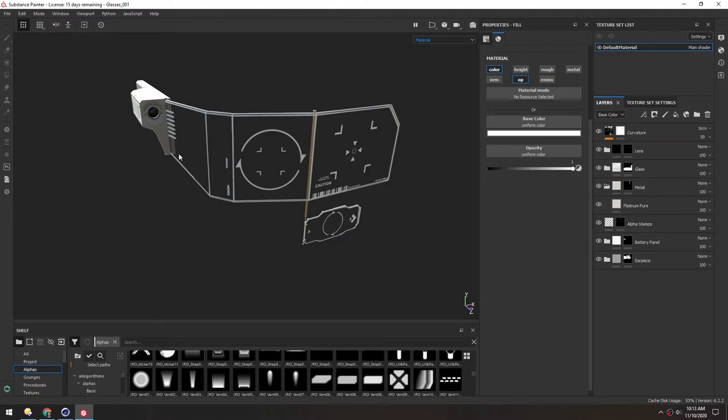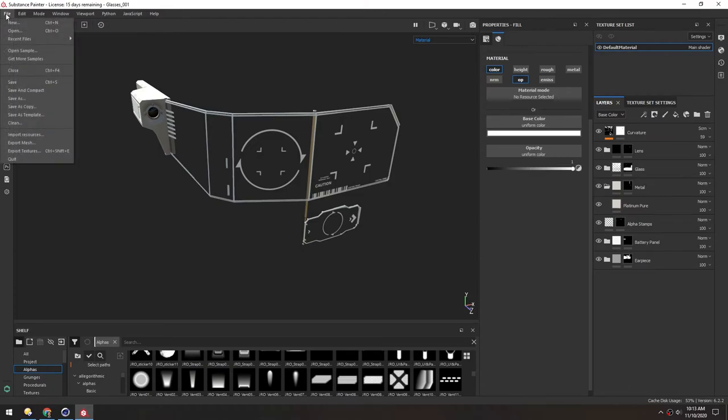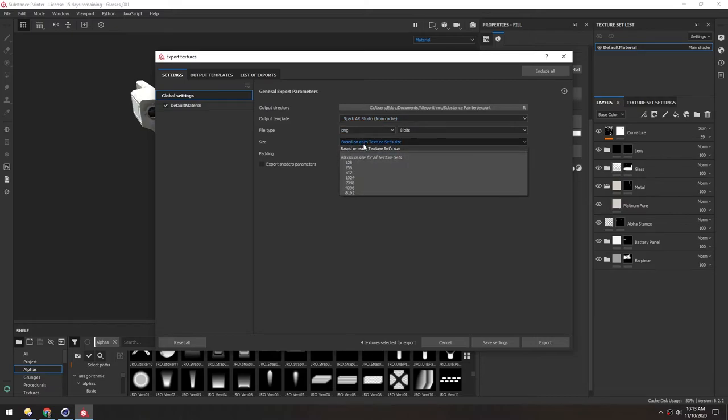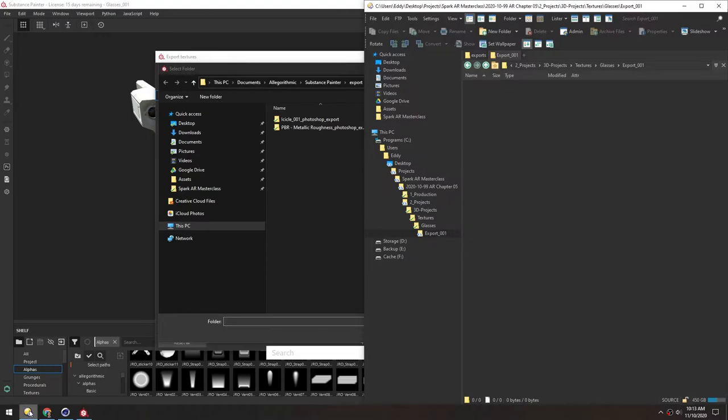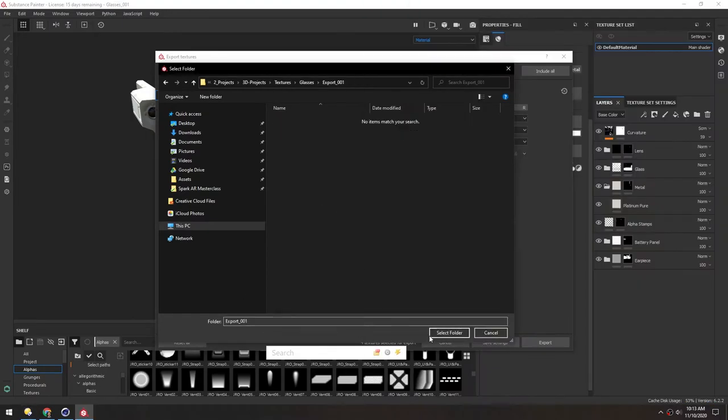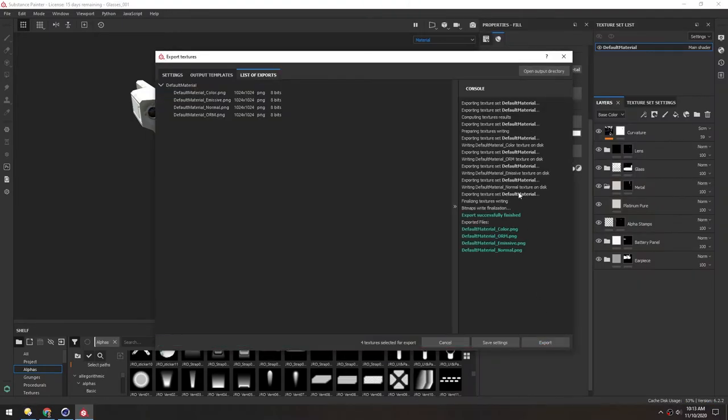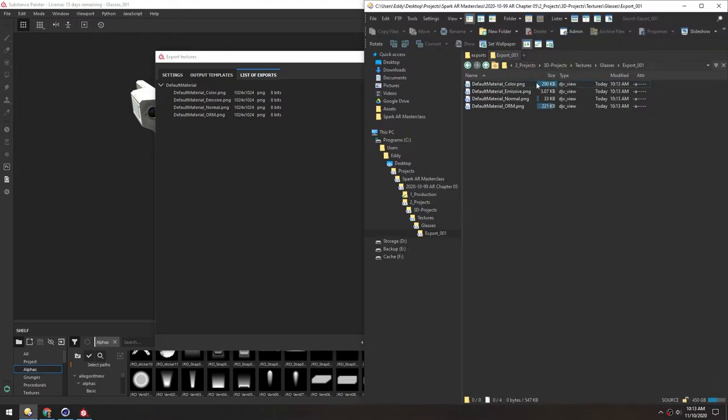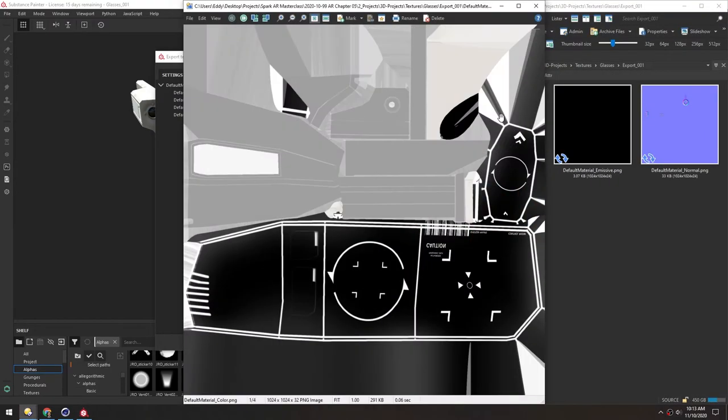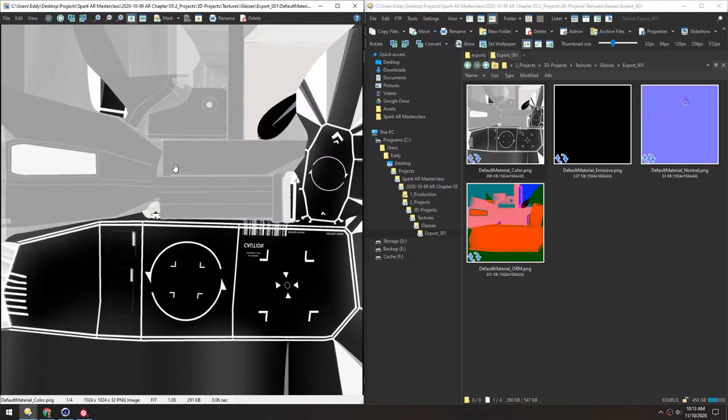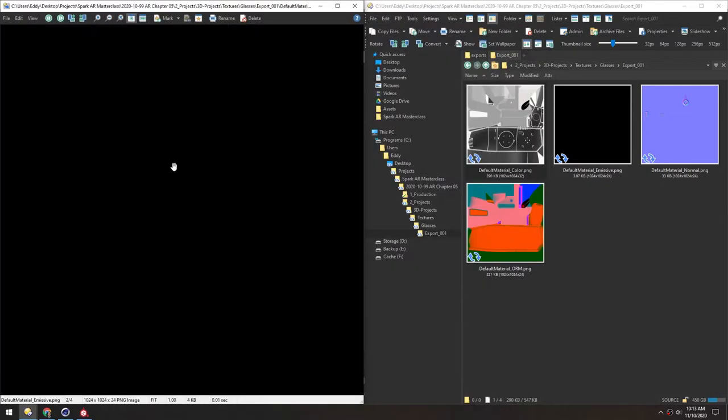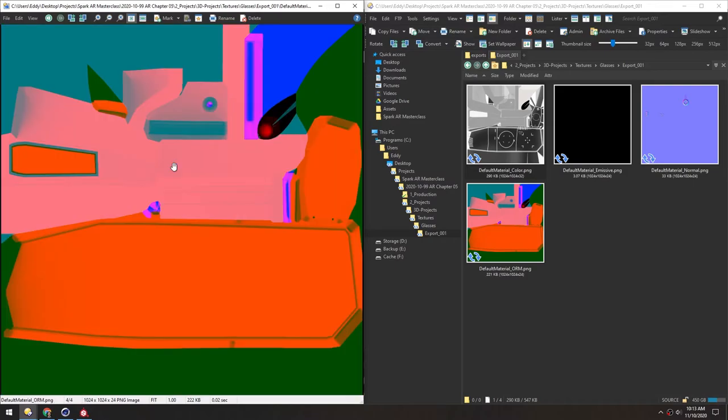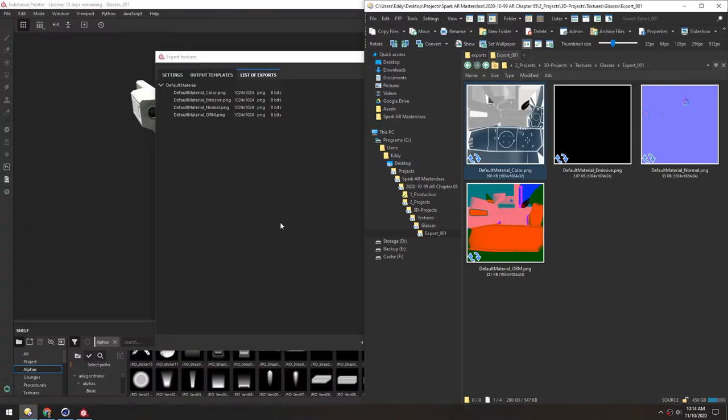Now to get these textures out of Substance Painter, we go to File, Export Textures, and then Spark AR Studio as the template, and we'll choose 1024, and then choose the folder, and then Export. And then we can open the output directory to check on those. Color looks good. We don't have any emission. Normals look good. And the ORM is crazy as always, probably good. Now let's open Spark and put this all together.